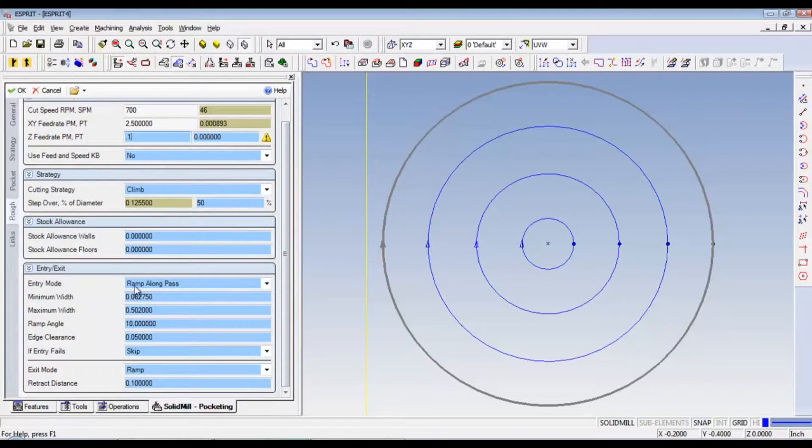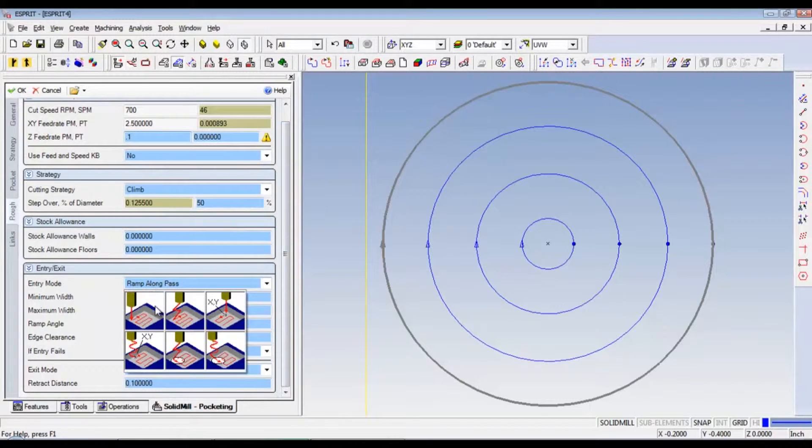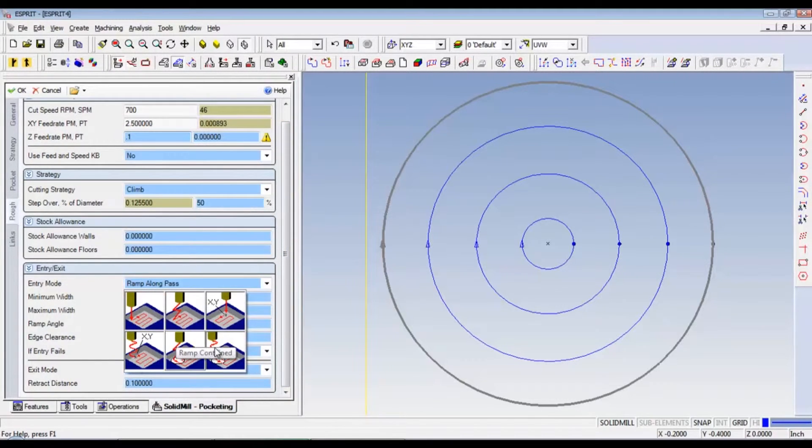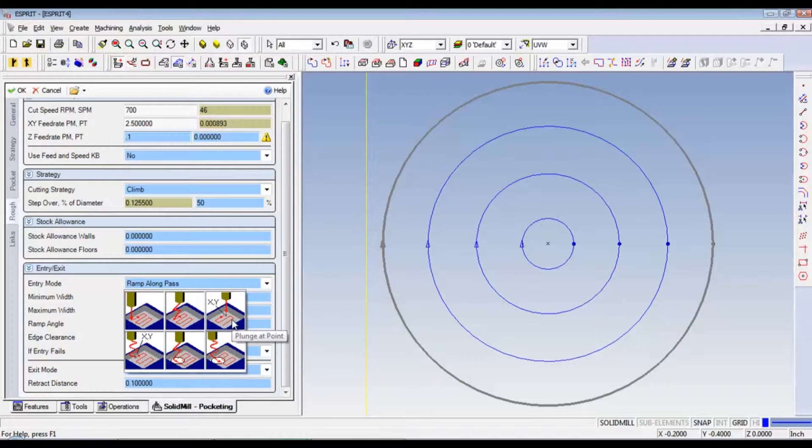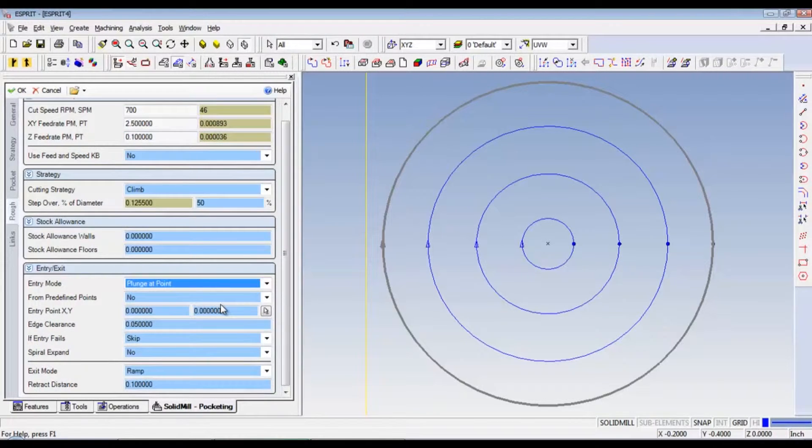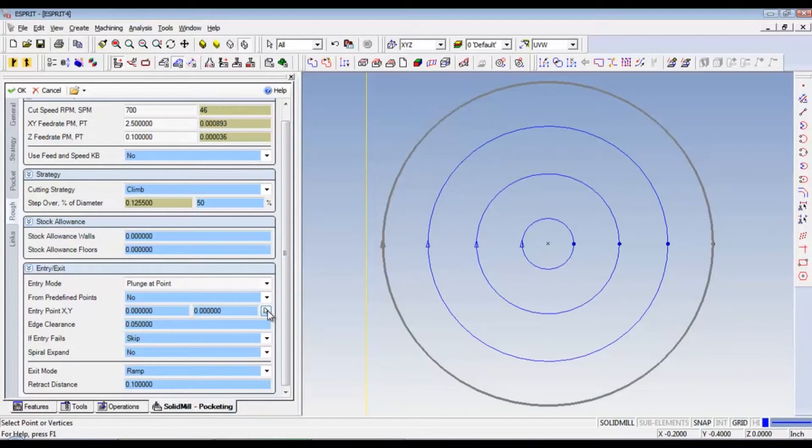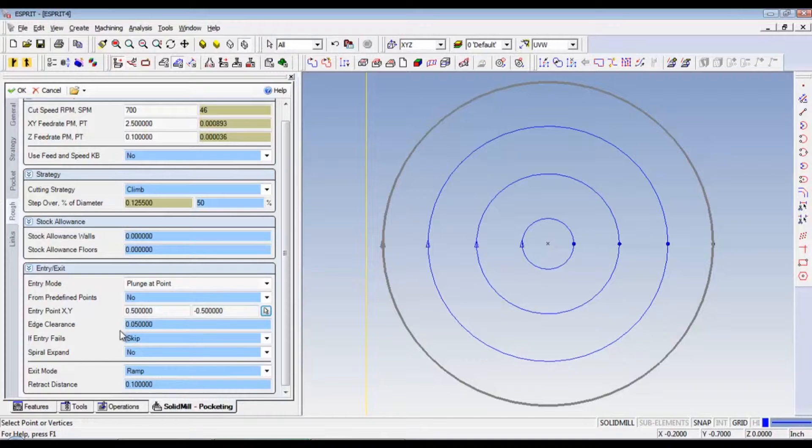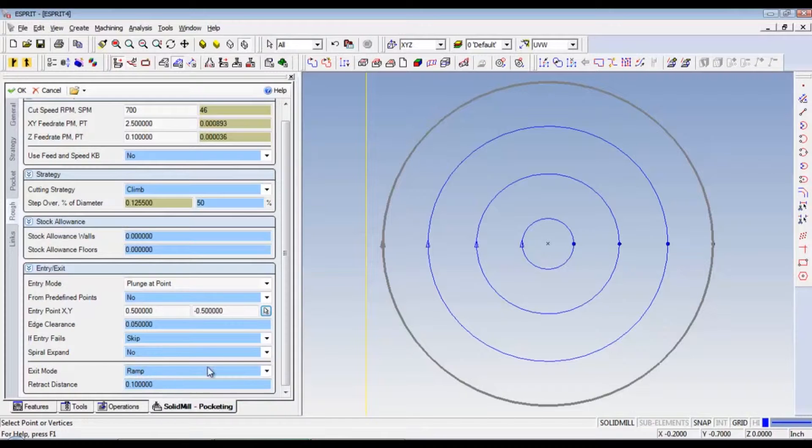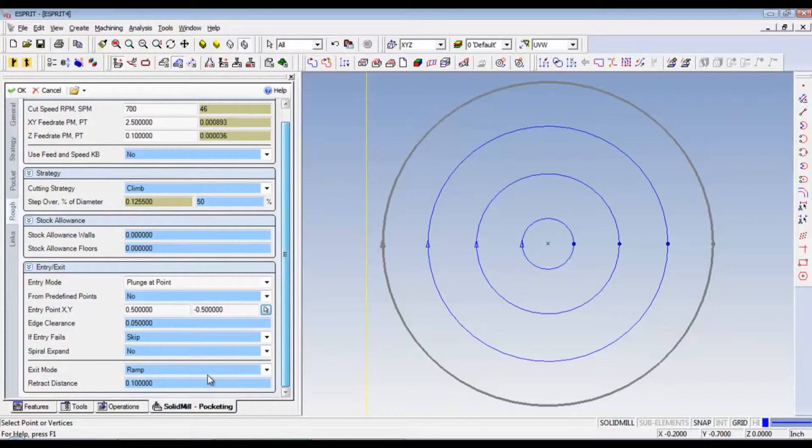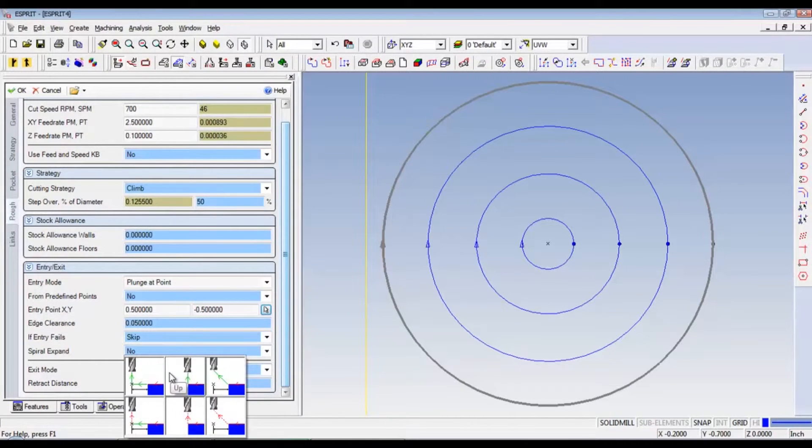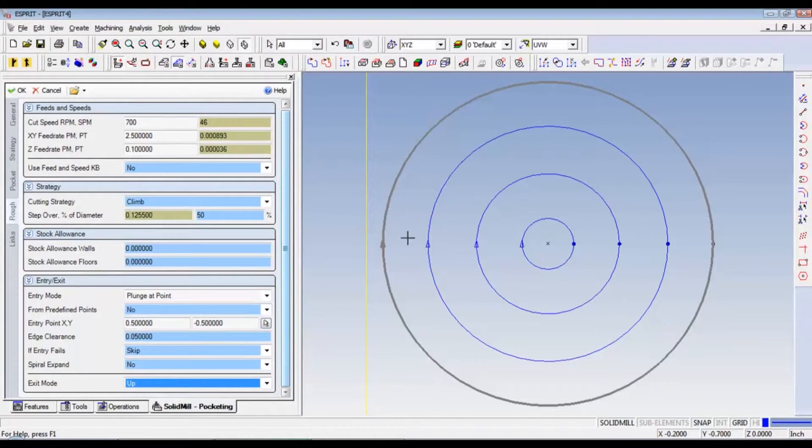Now, our entry mode is plunge at point. And then we just want to select the point. That's good. Now edge clearance. That's pretty good. If entry fails, skip. Spirally expand. No. And exit mode. I like to do up. So, it comes up and then comes back over and goes down.